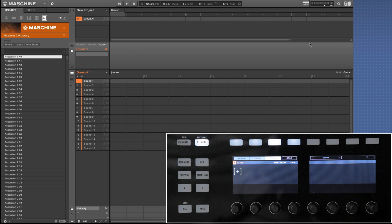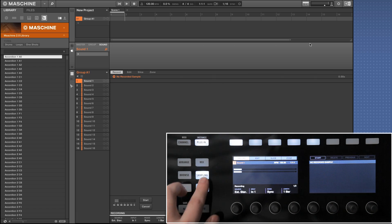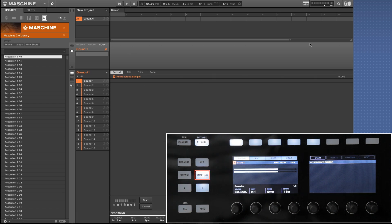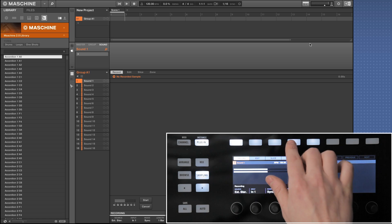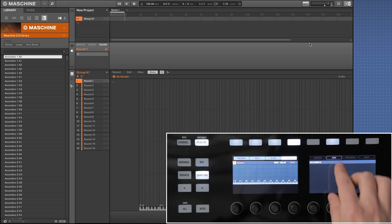To map multi-velocity samples to the pads, first choose the sampling mode of Maschine. Then choose zone and load your first sample by clicking add.